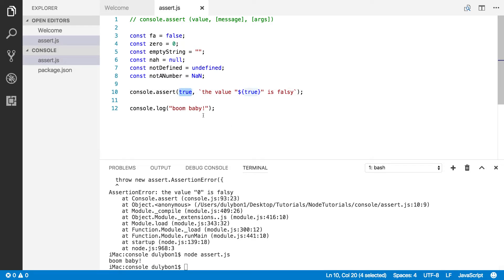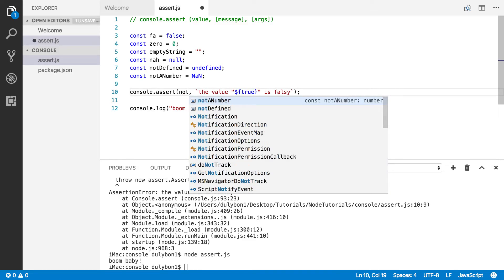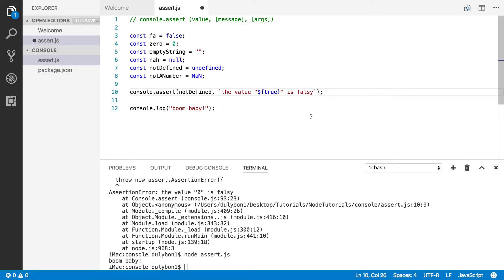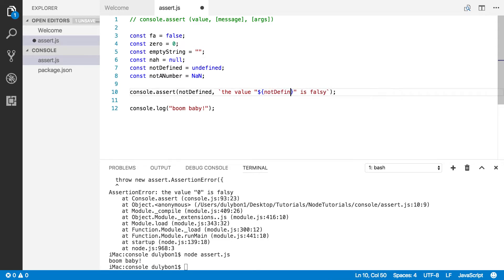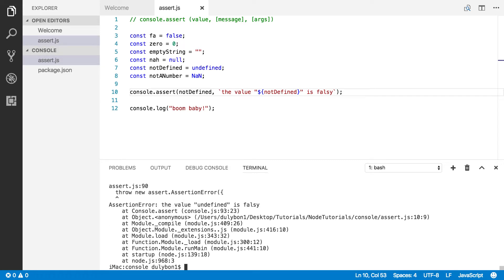All right, so let's try one more. Undefined, for example. Okay, all right, let's do that and see what happens. Essentially the same. It's telling us that the undefined value is a falsy value. Okay.